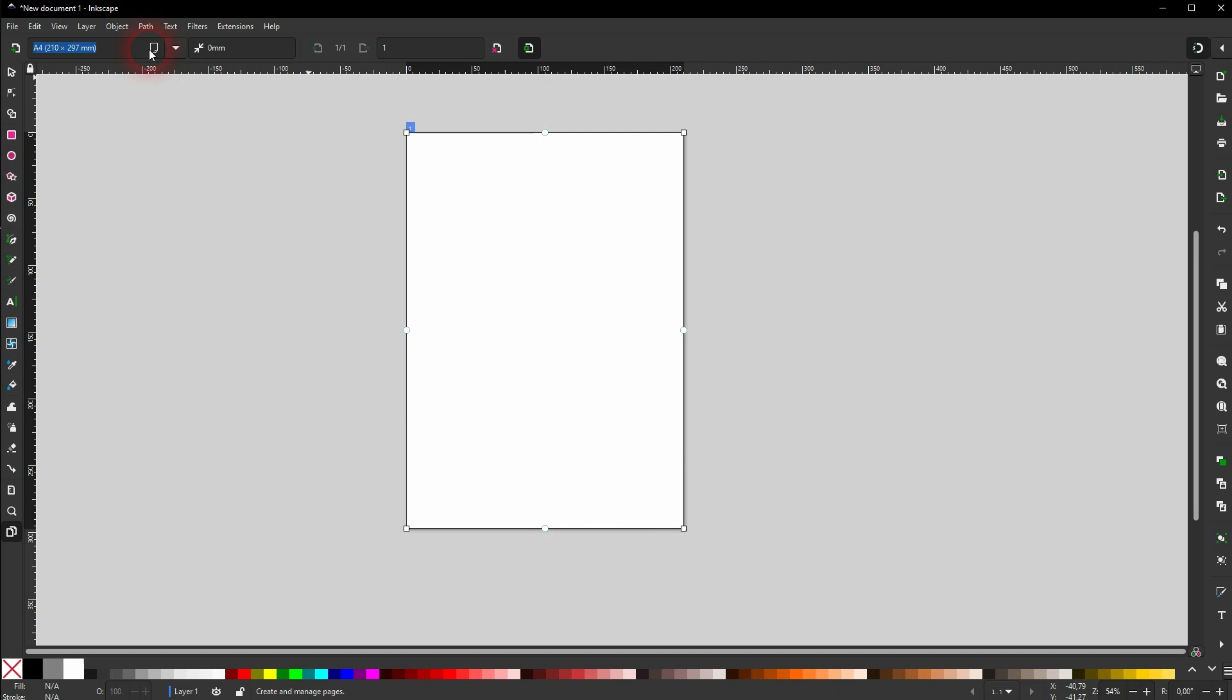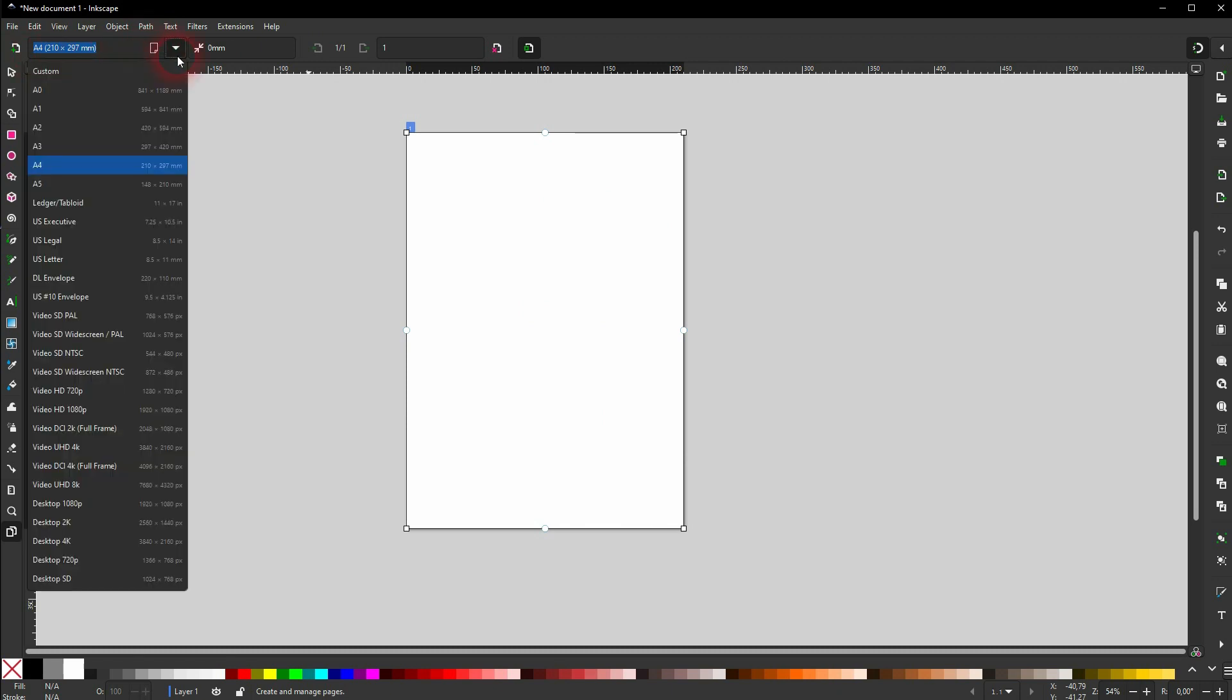We've got a couple of defaults, for example for videos or thumbnails right here. Video HD 720p - this would be good for a YouTube thumbnail.